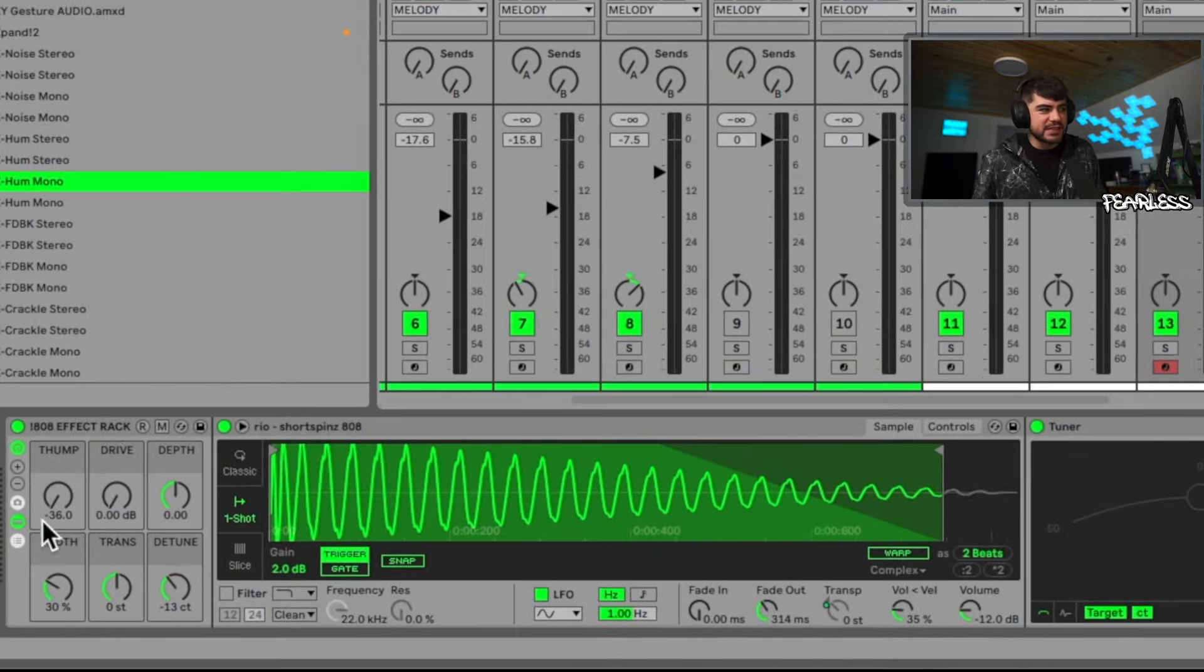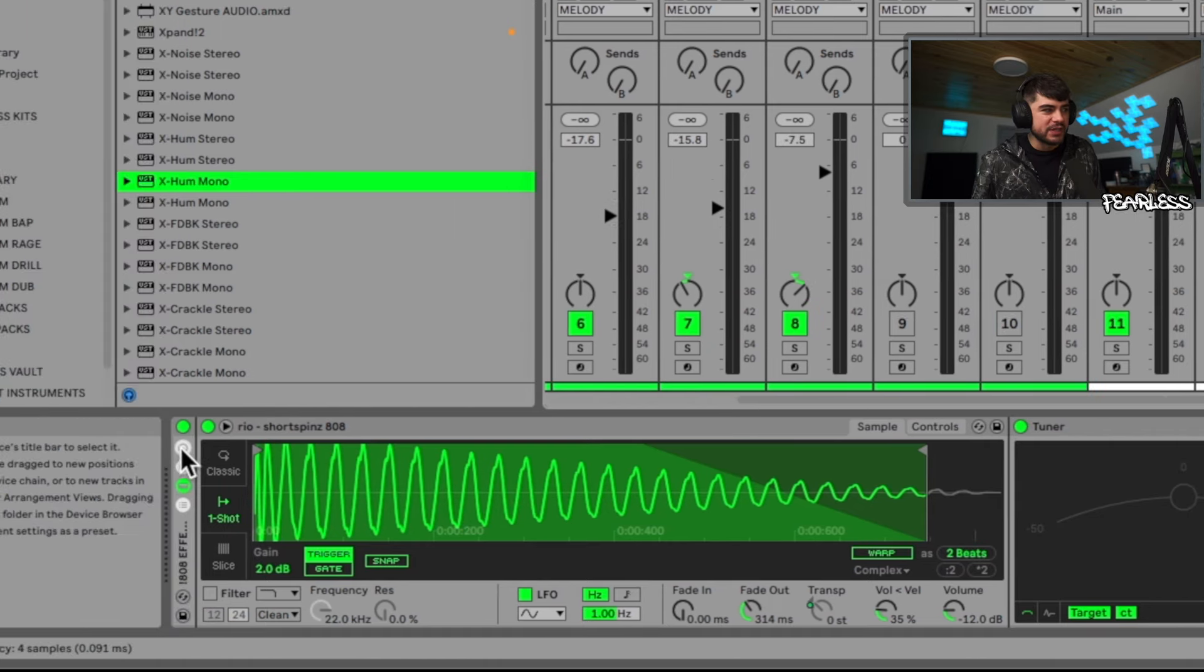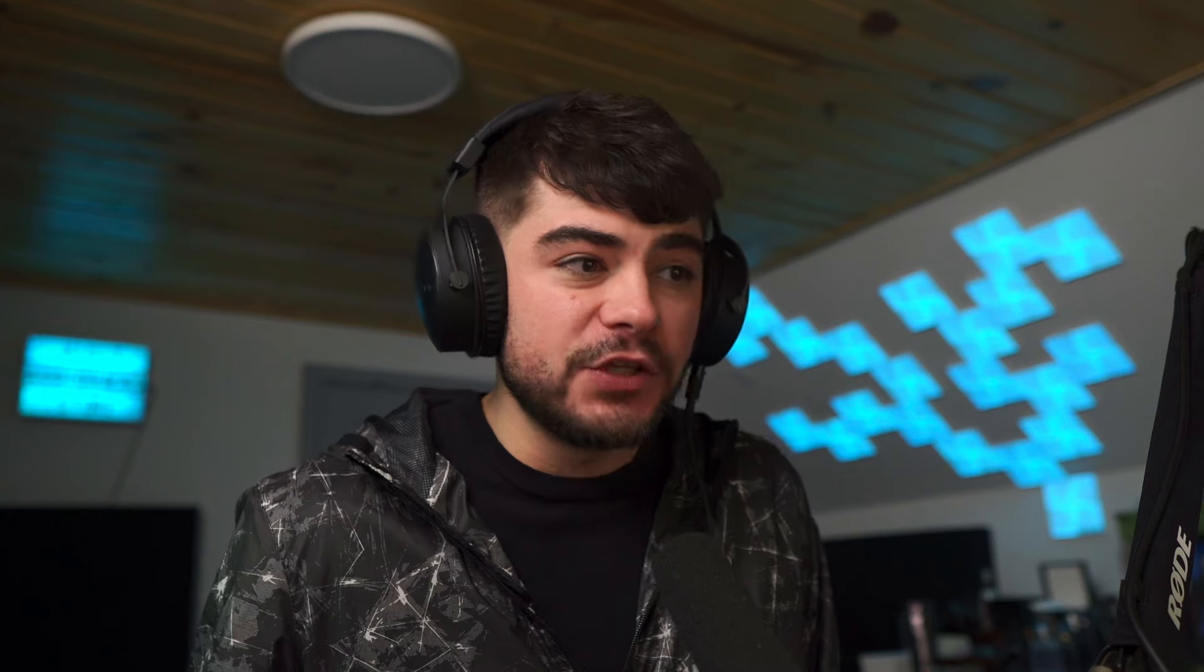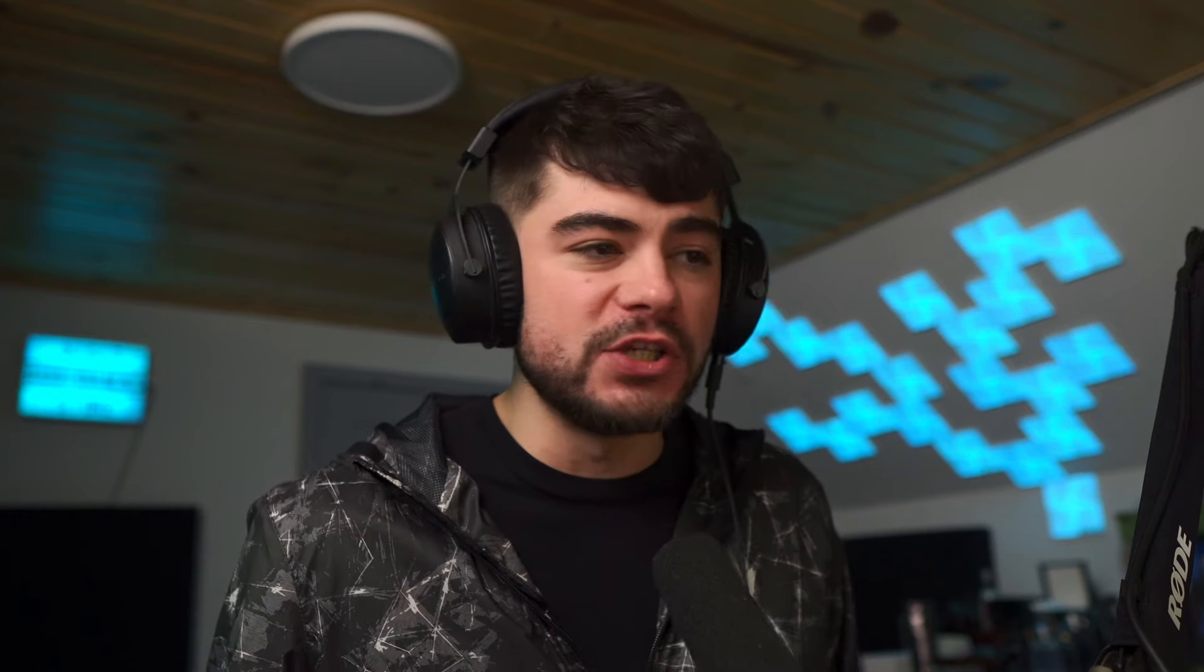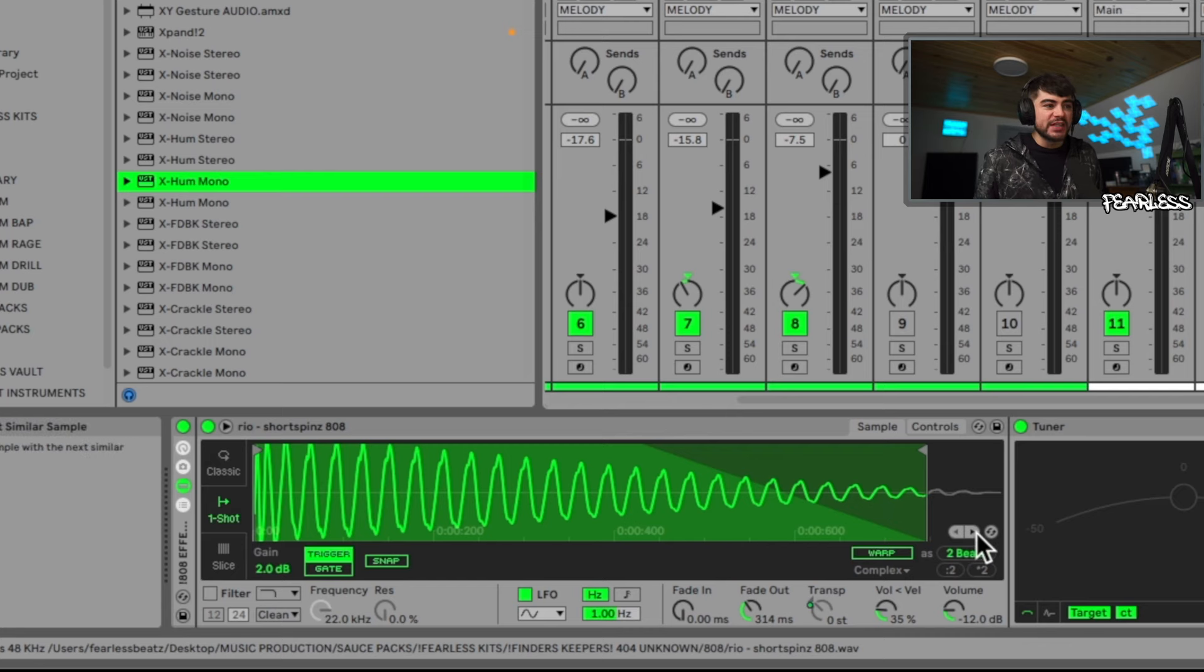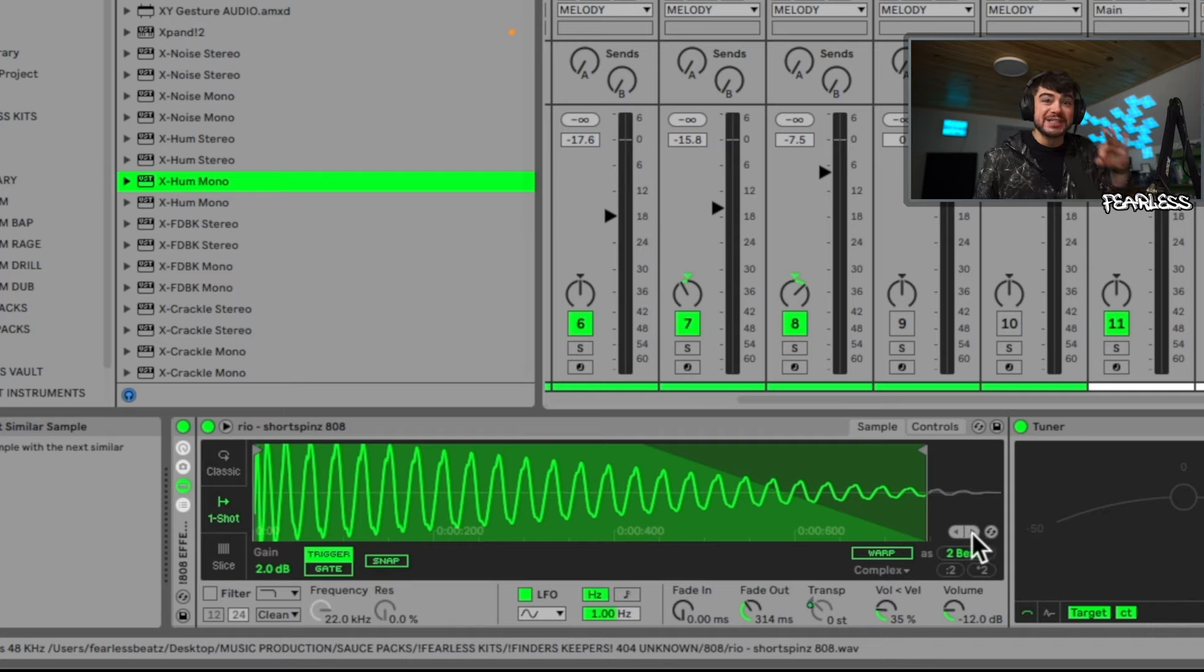Similarity Search is available in three different locations. The first way is in Simpler. So for this example I'm going to duplicate my 808 track so I don't mess anything up. Now we're in Simpler right here. If this looks funny, this is because it's an effect rack and I have some different knobs here, but if I turn them off it's going to look pretty much just like Simpler.